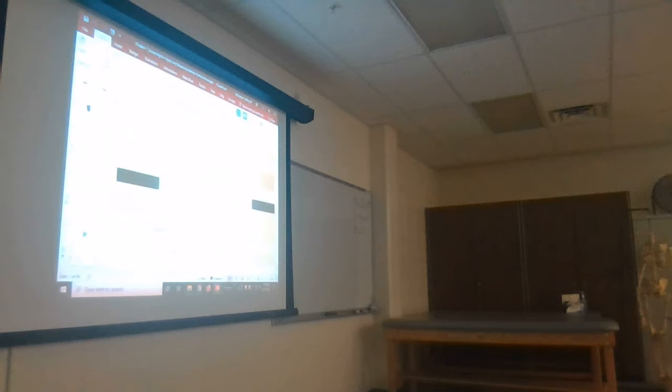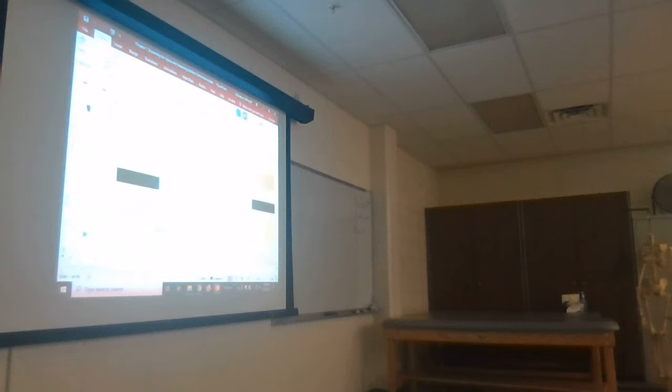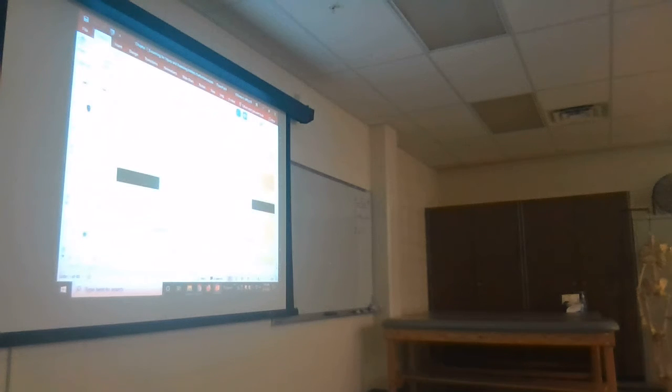Dual energy x-ray absorptiometry—where does that fit? Three components. We can separate the lean component into skeletal and bone components, and then there's the fat mass component. Those are the three components of dual energy x-ray absorptiometry. It's a very good method of body composition assessment—there's about a 1.6% difference in body fat assessed by DEXA versus MRI, so it's pretty close.